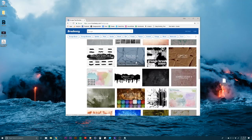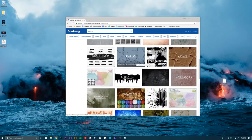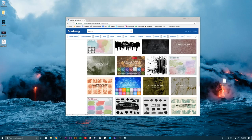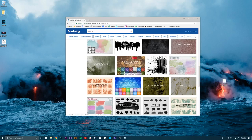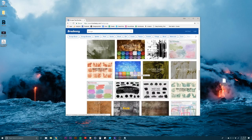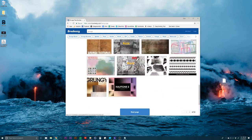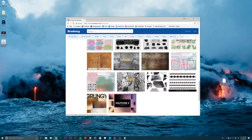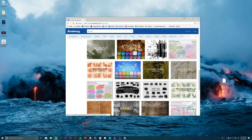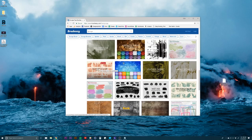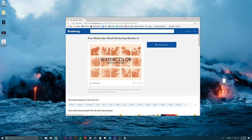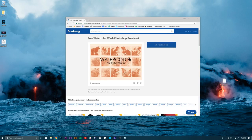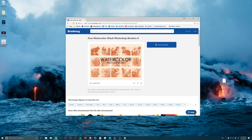One thing I want to make sure I'm looking for when I'm getting brushes is a really high quality brush. We'll just go with this watercolor one. Right here you can see it says 2,500 plus pixel size, which is good. You want something really big.